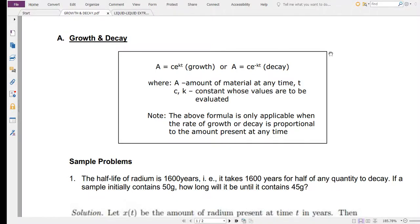Good day class. For today, we're going to start with problem applications of first-order differential equations. The entire coverage of your midterm is about the application of first-order differential equations in modeling worded problems. The first problem type we're going to model today is problems concerning growth and decay.